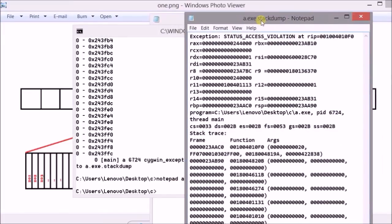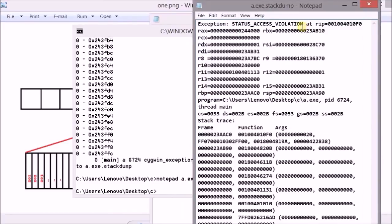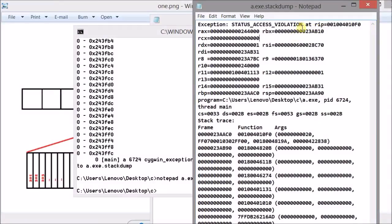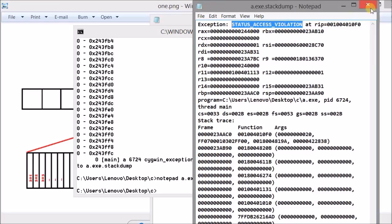Now as you can see here the exception that is raised is a status access violation. That means the process is not allowed to access the memory location on Windows environment. This is the name of the exception that is raised when a segmentation fault occurs.